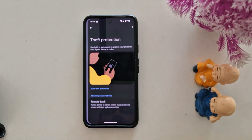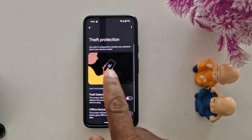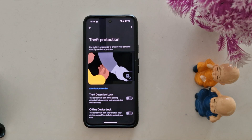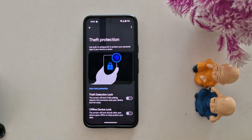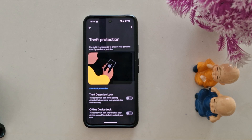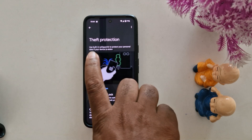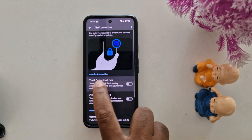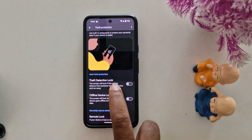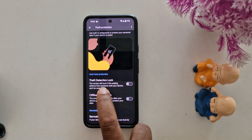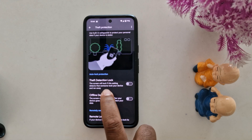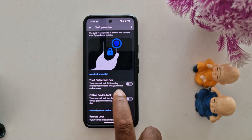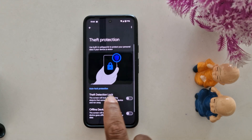Tap on theft protection. Theft protection is useful when someone takes your phone and runs away — it will automatically lock your phone screen. Here you can see how it works: auto-lock protection. The screen will lock if this setting detects that someone took your device and ran away.